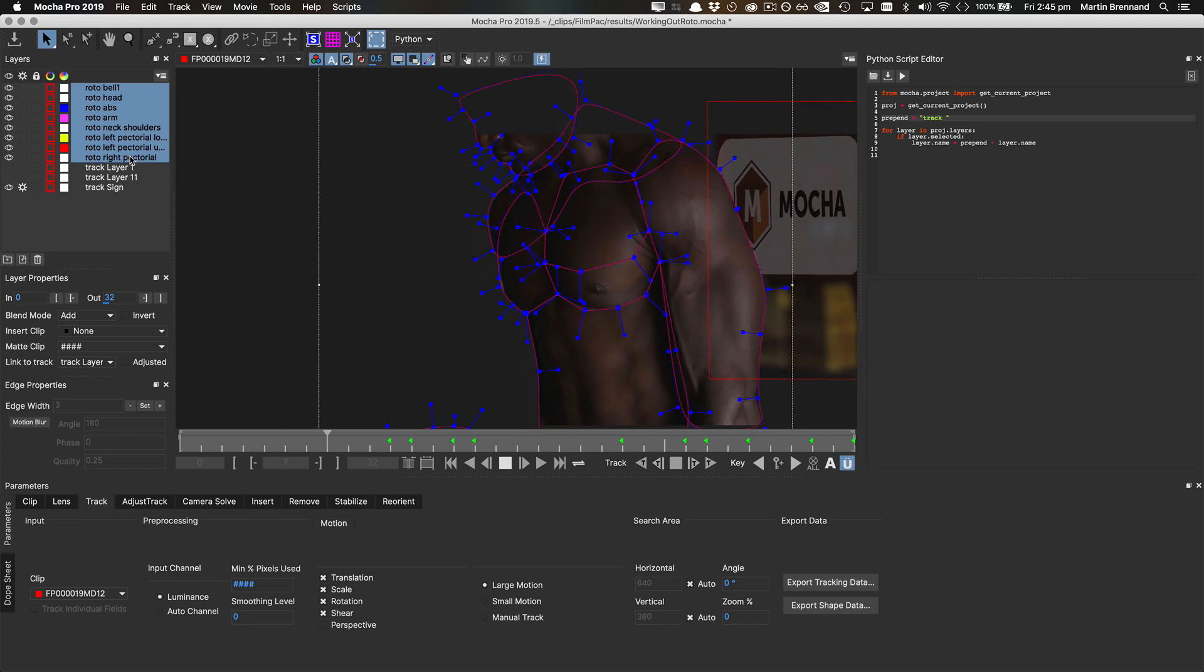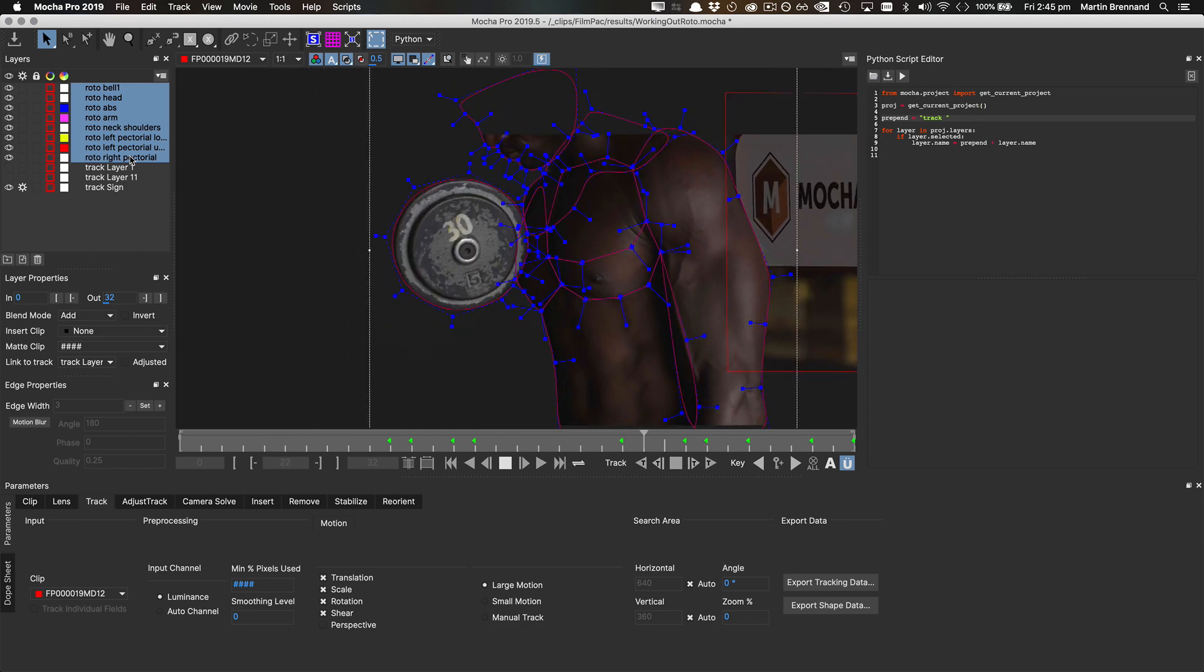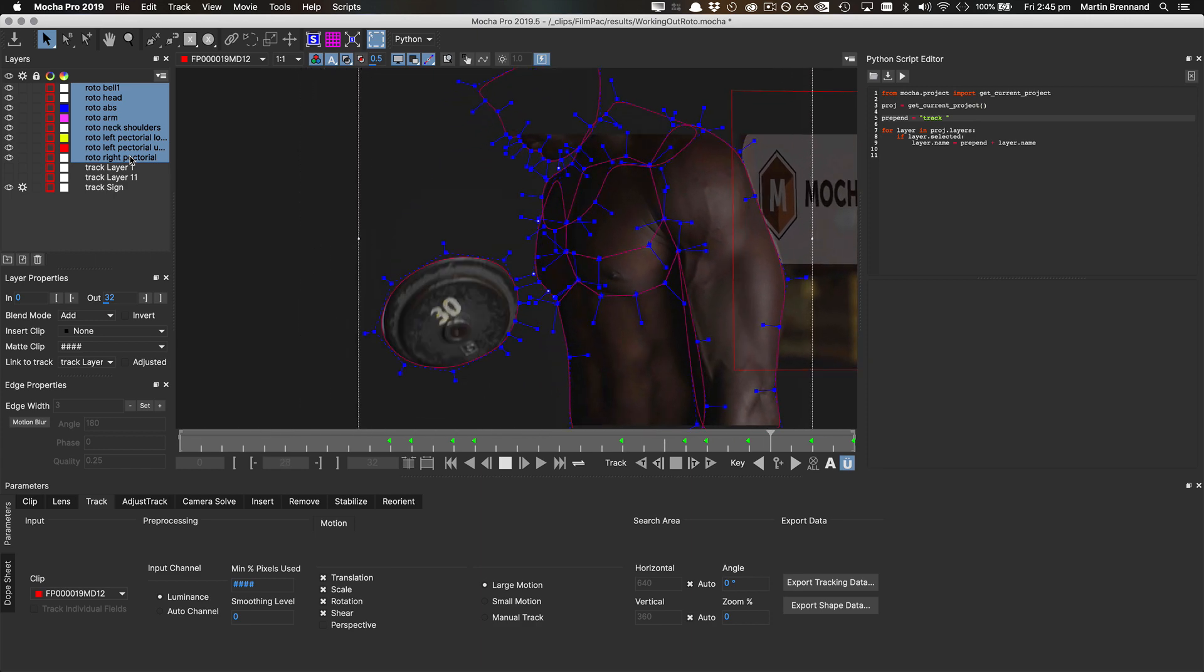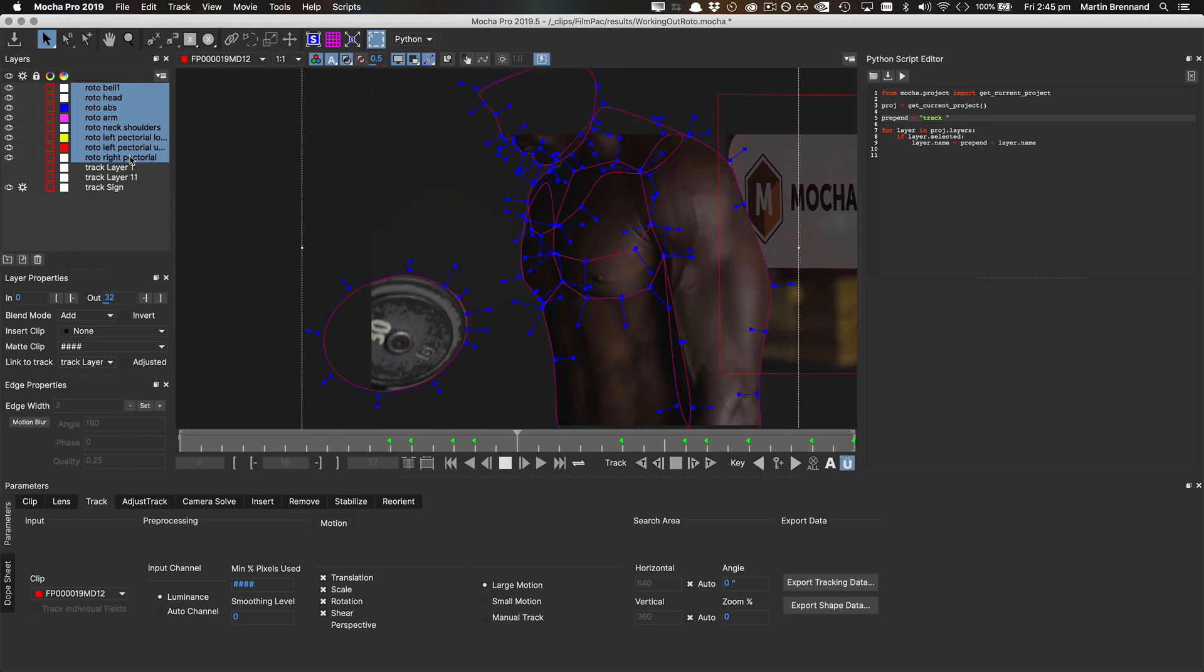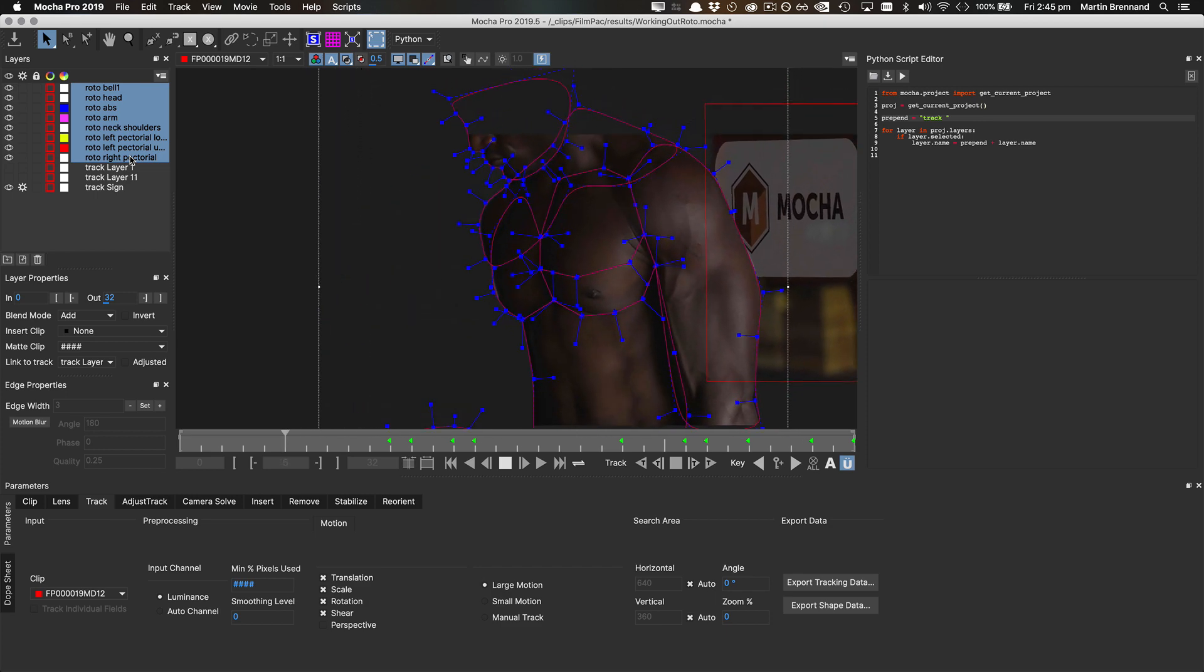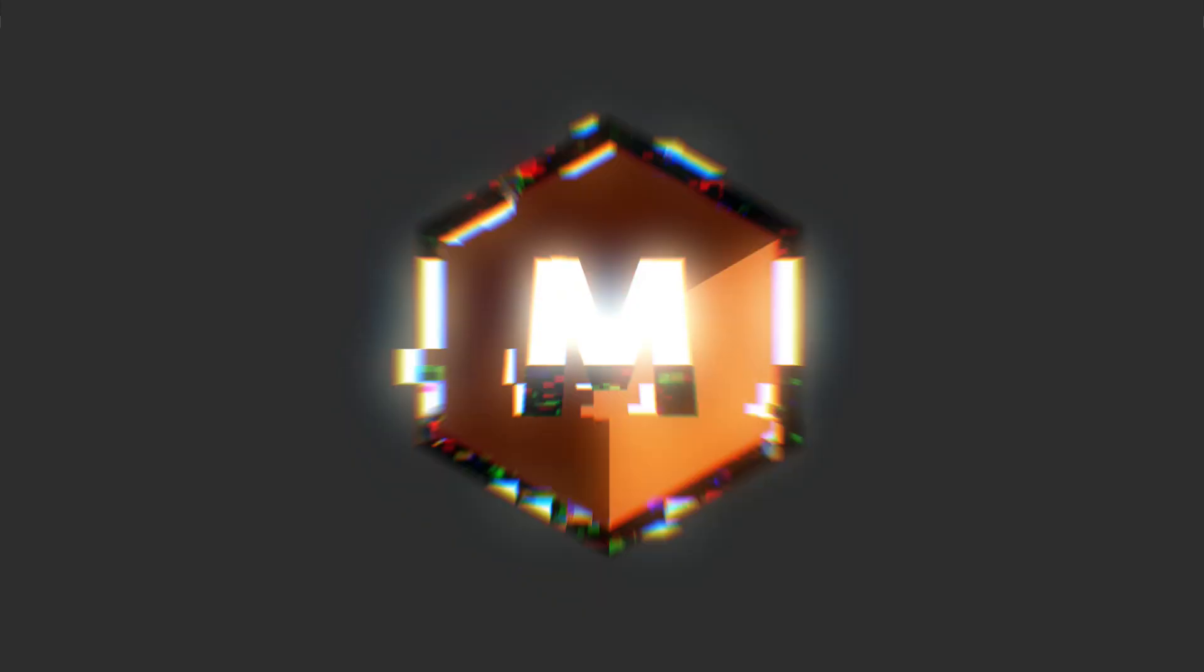Hello, this is Mocha Product Manager Martin Brennan, and today we're going to take a more technical dive into using the Python features in Mocha Pro Standalone.